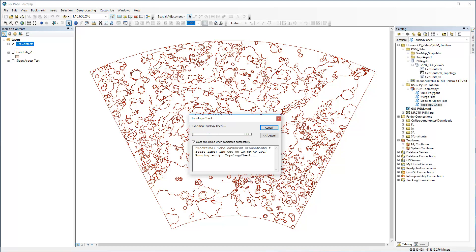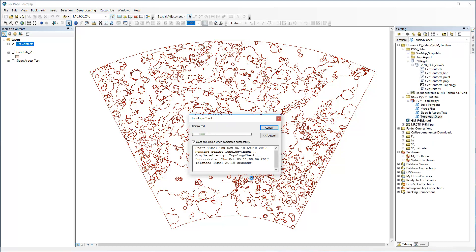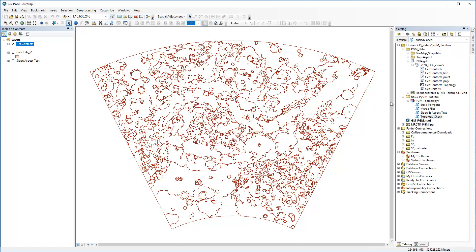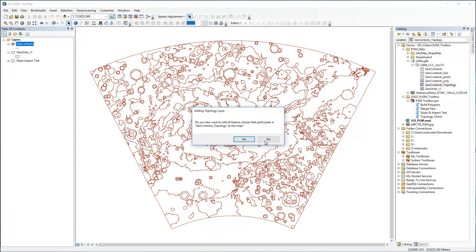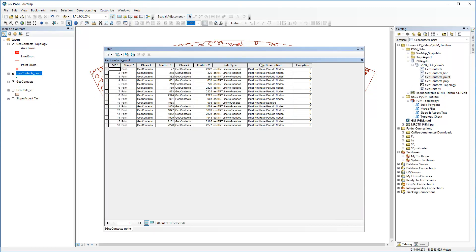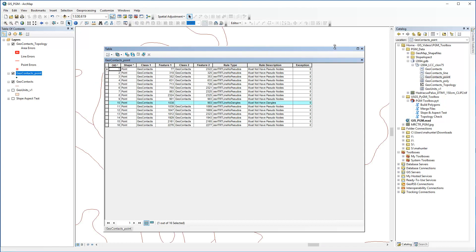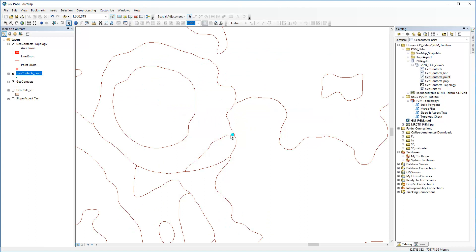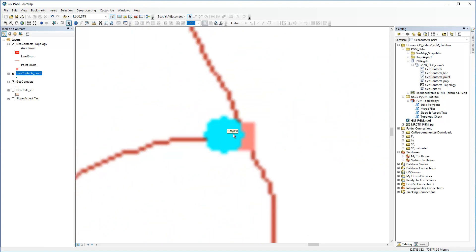Once the tool is executed, dirty areas are identified by red points, lines, or areas. The actual error features are written out to the associated output feature classes, which end in underscore line, poly, or point. Here we can see that a number of pseudo-nodes have been identified, but we've already verified that they are points where different contact types come together and not actual errors. There is one error, though, and we'll correct it now.